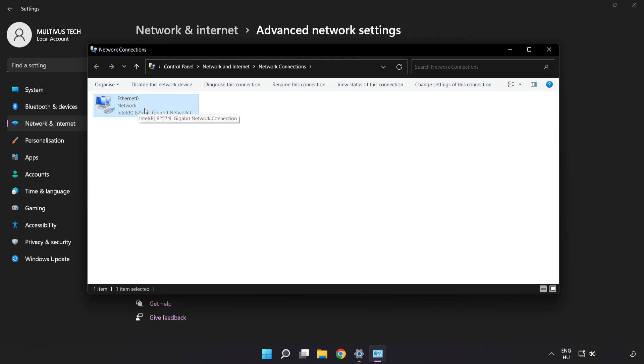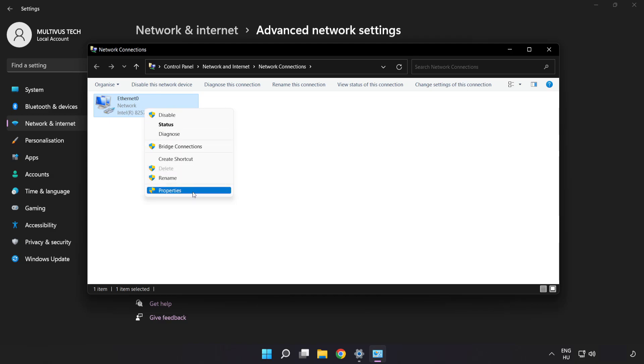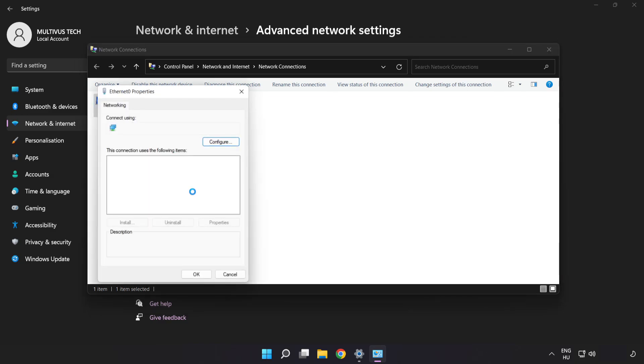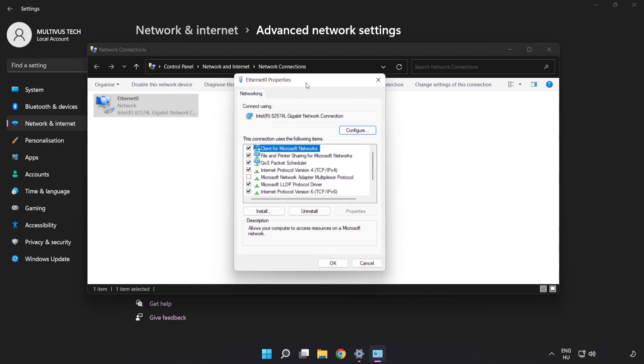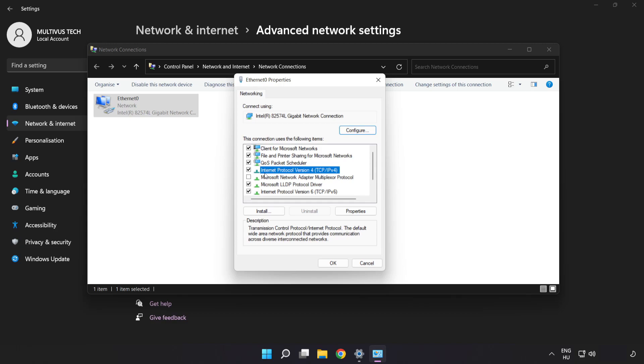Right-click your network and click Properties. Click Internet Protocol Version 4 and click Properties.